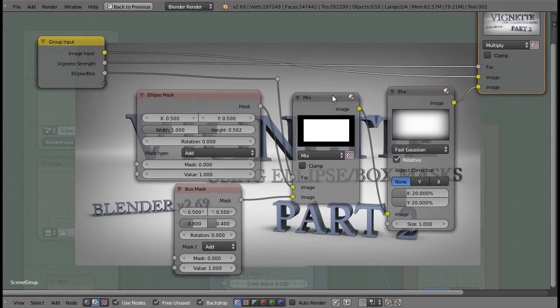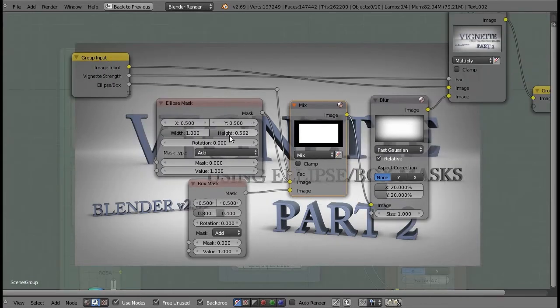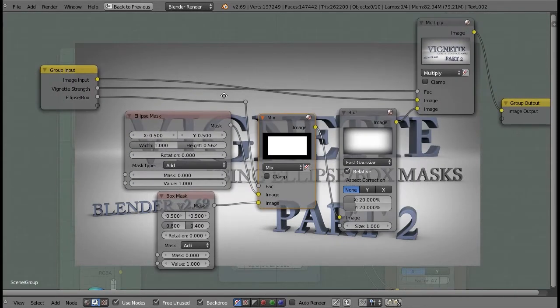This mix node is just a mix between the ellipse and the box mask, with 0 being the ellipse, 1 being the box, and 0.5 being a 50% mixture of the two. Other values in between are of course also a mixture in case that's desired. And that's all this simple vignette is.